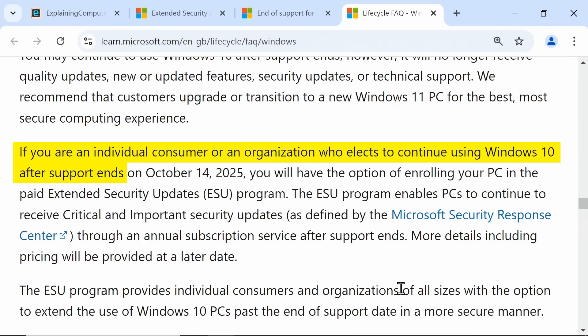And if we go across to that page and scroll around quite a bit, we find this where it tells us that if you are an individual consumer or an organization who elects to continue using Windows 10 after support ends, you will have the option of enrolling your PC in the paid extended security updates program. More details, including pricing, will be provided at a later date.